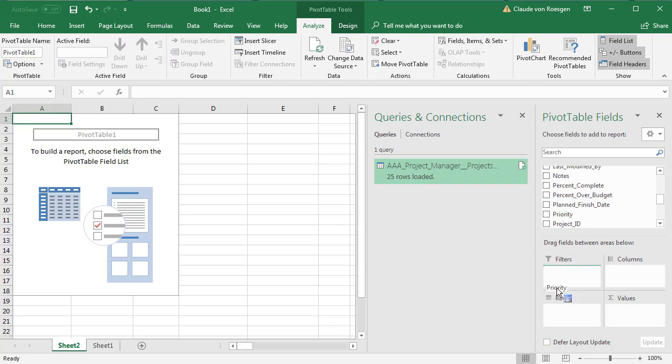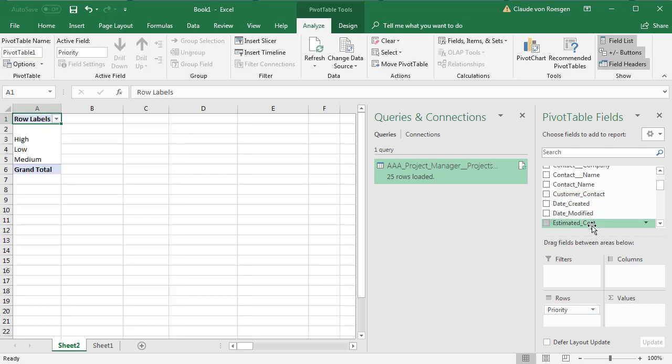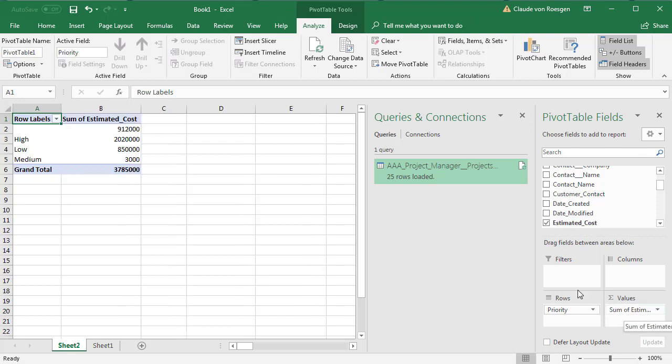It's analyzed by priority the estimated cost. And there we go.